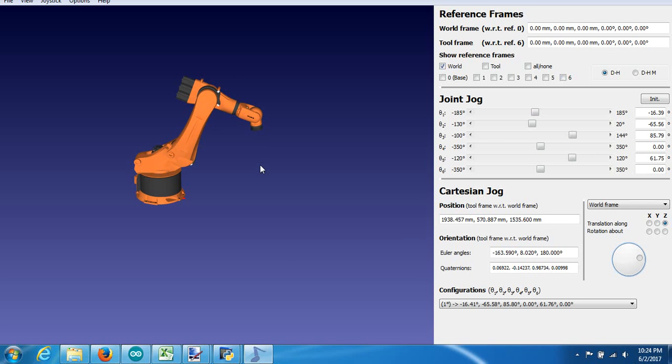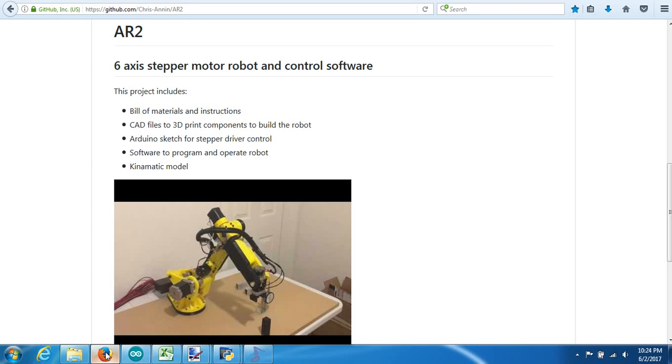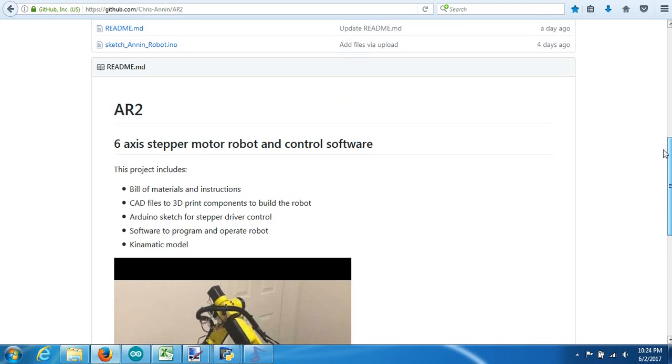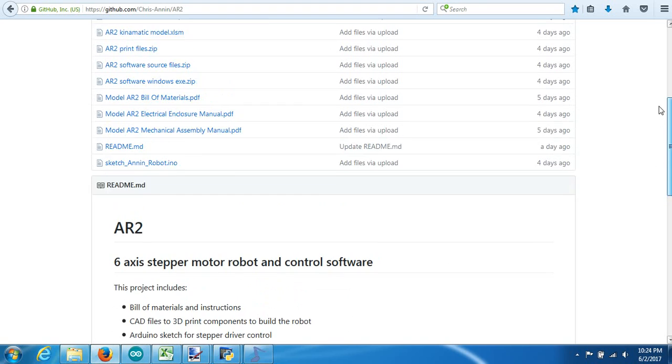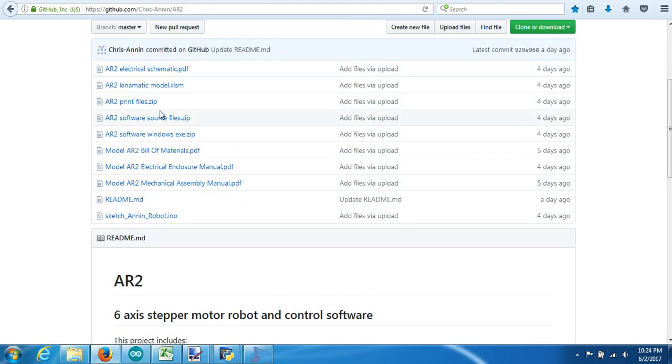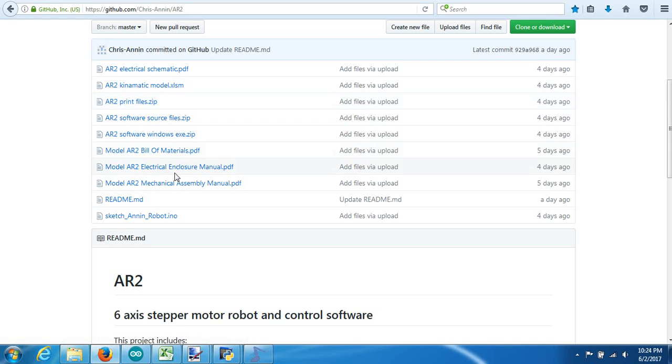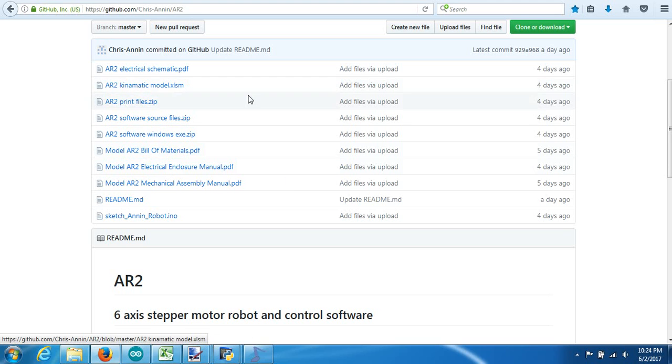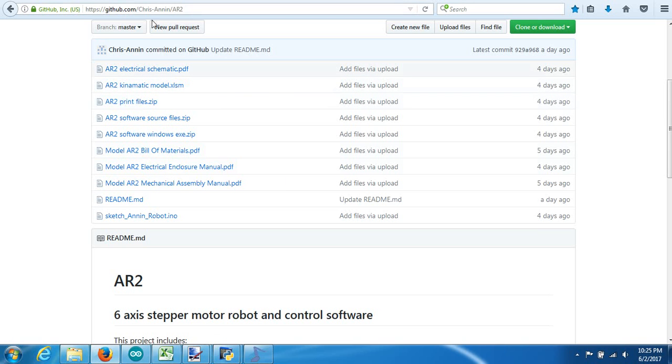So going back to the project page here, on this project page for the AR2 stepper motor robot, we can download all of the files, you can get the instructions to build the robot, the electrical schematics, the print files to print it, everything's here, but I've also got one file in particular that we need to look at for this example, and that's the kinematic model, it's an Excel spreadsheet. So you can download that here on GitHub under my page, Chris S. Annen forward slash AR2, and you can get this kinematic model.